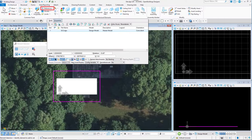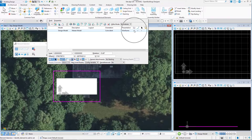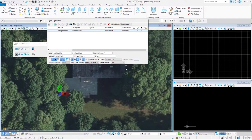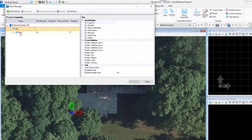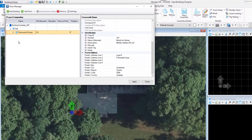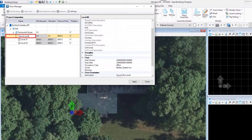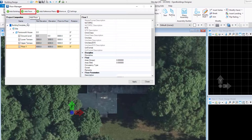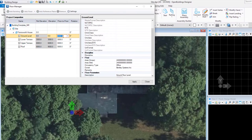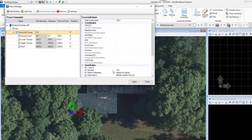We can switch off the display of the reference file in the reference dialog, and the auxiliary shape can be deleted with the Delete button. We can now define the vertical structure of the building using the Floor Manager. Expand the list and rename Building 1 to Farnsworth House. Expand the floor list and rename the three levels: Ground Level, Lower Terrace, Upper Terrace. Select Add Floor and name it Roof. Edit the floor-to-floor values as shown. Once finished, click Apply and close the Floor Manager.